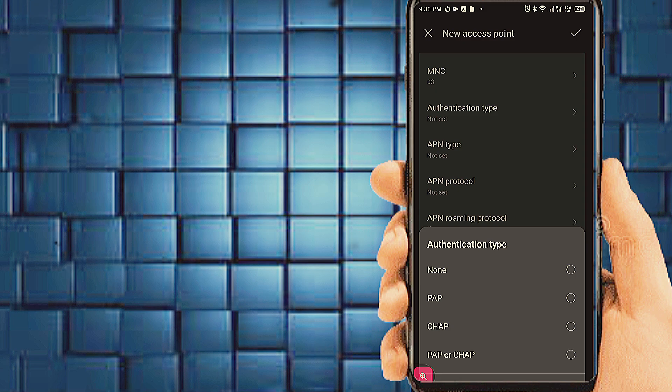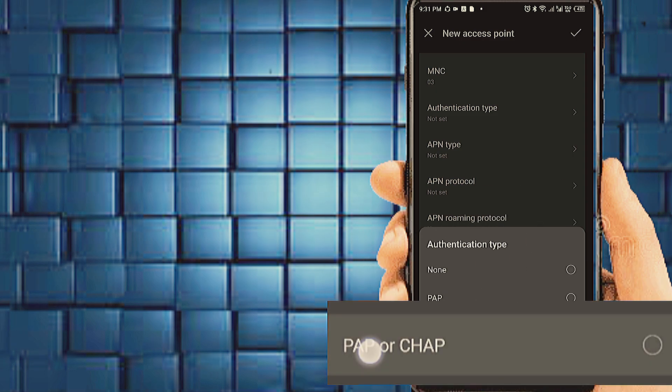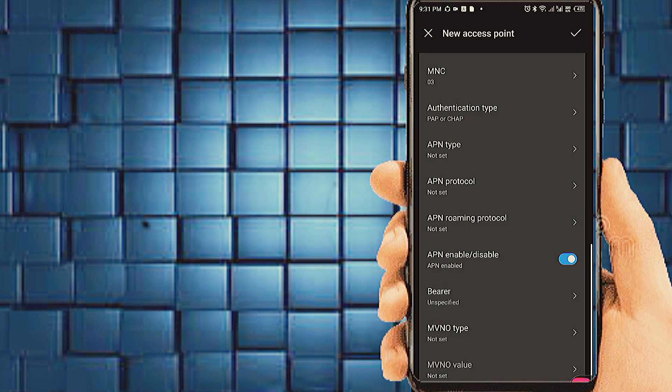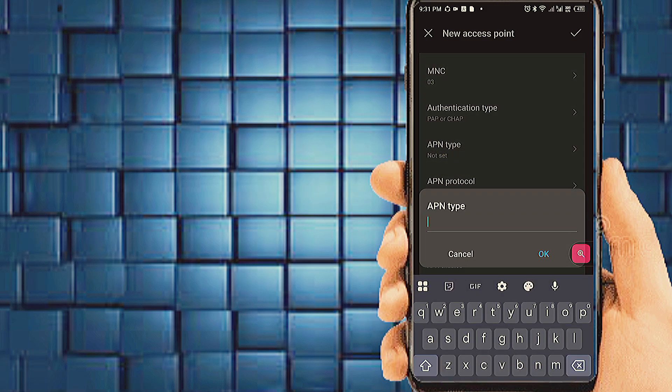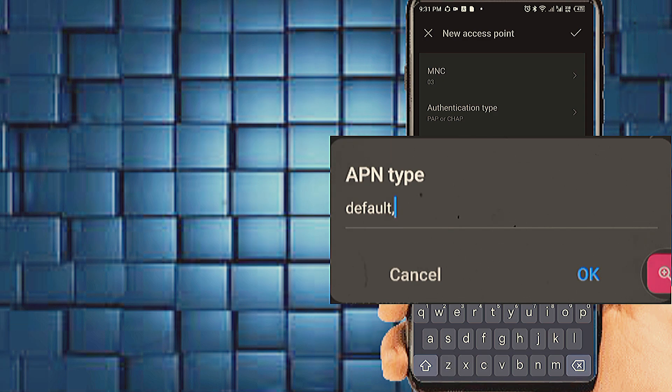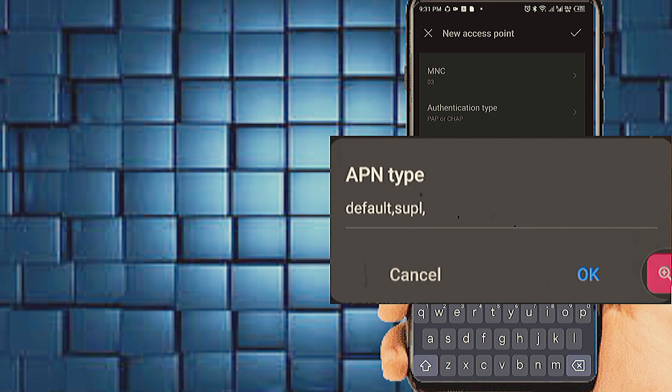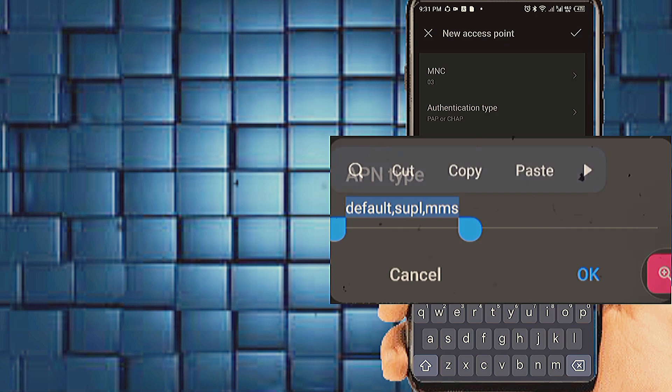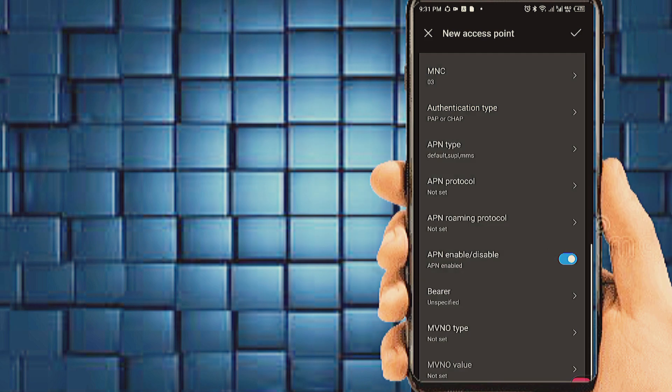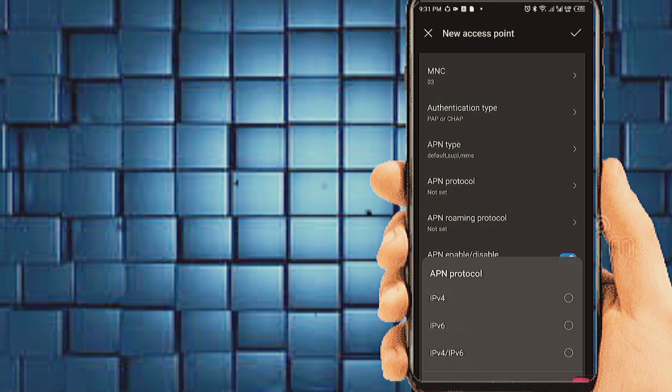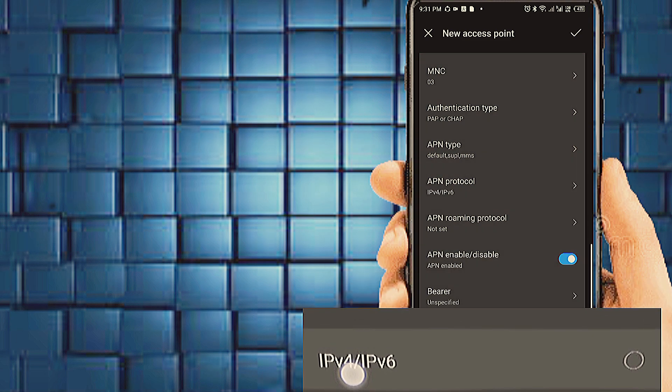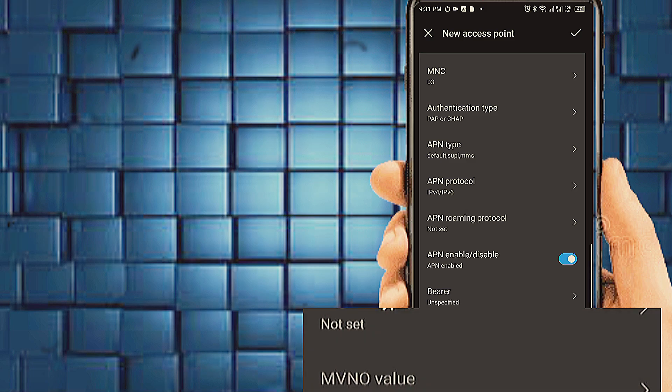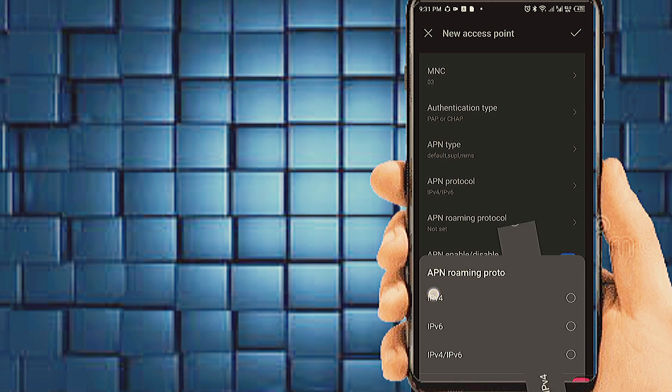Authentication type, PAP slash CHAP. Tab on APN type. APN protocol, IPv4 slash IPv6. APN roaming protocol, IPv4.